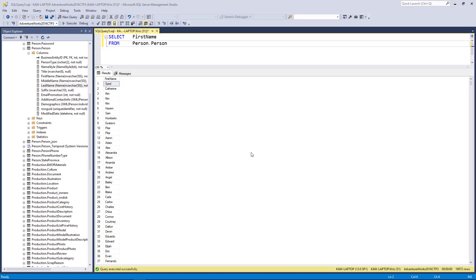In this lesson we're going to learn how to sort our results. Here you can see where I have a query selecting the first name from the person table. In the results here you'll see that they aren't ordered in any particular order.